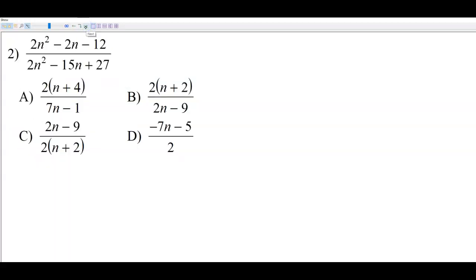Number two is the same type of question but with a different kind of problem. We're still simplifying, but it's not monomials — it's polynomials. When you're dealing with polynomials, you have to factor.